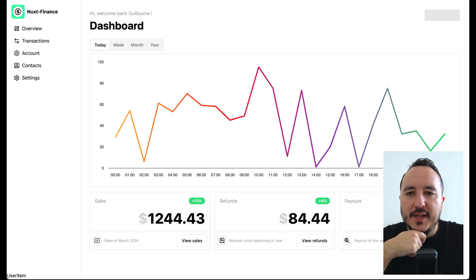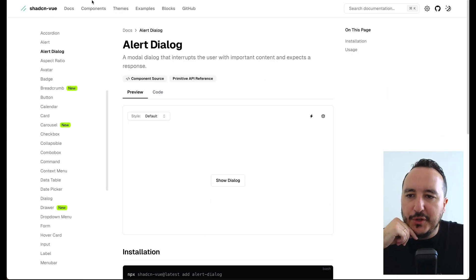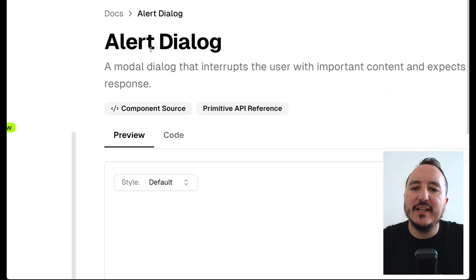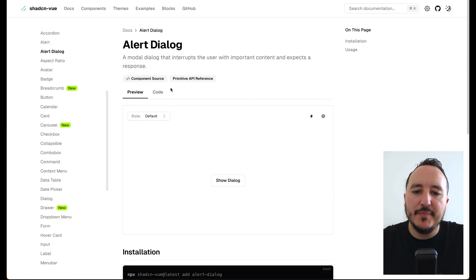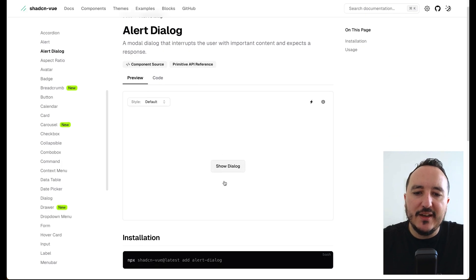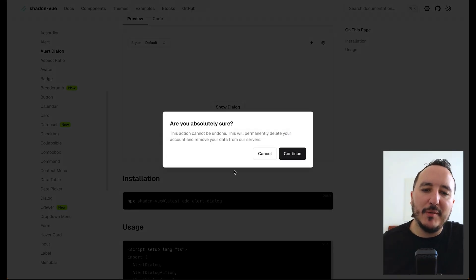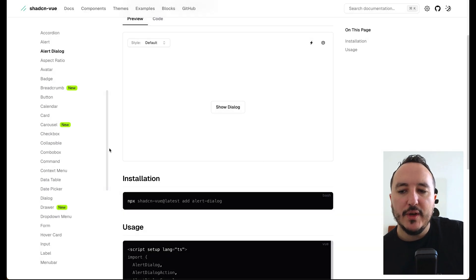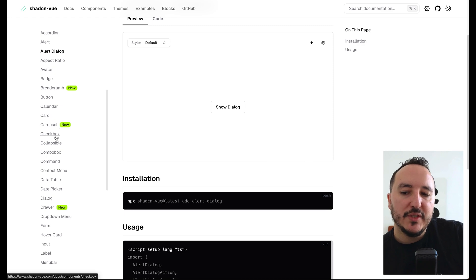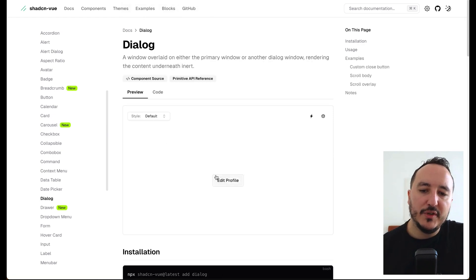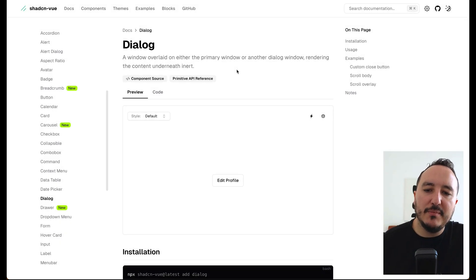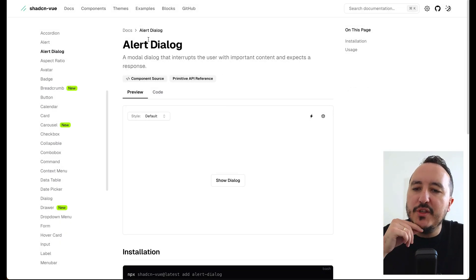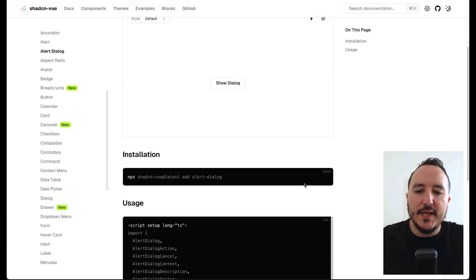If I go on shadcn I have a component called Alert Dialog. When I click this button we can see a pop-up opens like this. You can also use the Dialog component here which does basically the same thing. I'm going to work with the Alert Dialog.